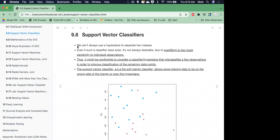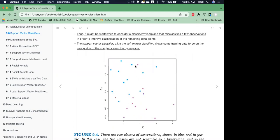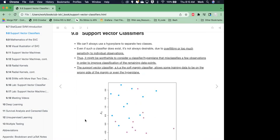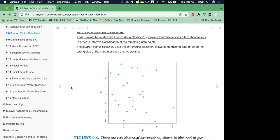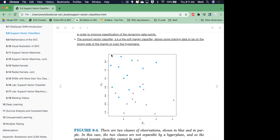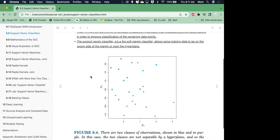So, support vector classifiers. We can't always use a hyperplane to separate two classes. Here's an example where we've got clear outliers for our purple group and one for our blue group. So no matter where we try to draw our hyperplane, it's going to have a misclassification. And even if such a classifier does exist, it's not desirable due to overfitting, because it's too sensitive to the individual training data. So it might be worthwhile to consider a classifier that misclassifies a few observations, but that would make it more generalizable for the test data set.